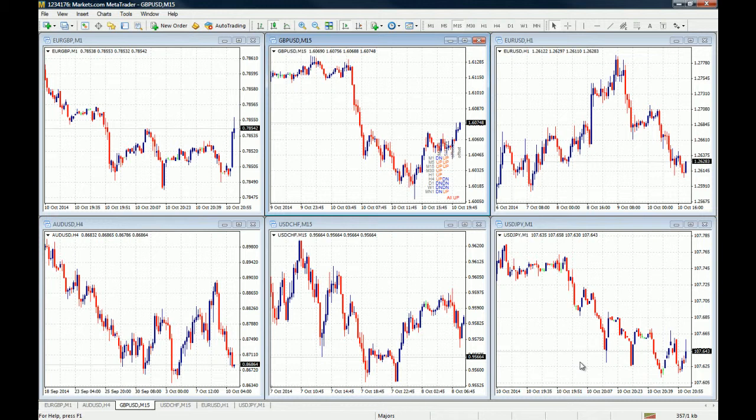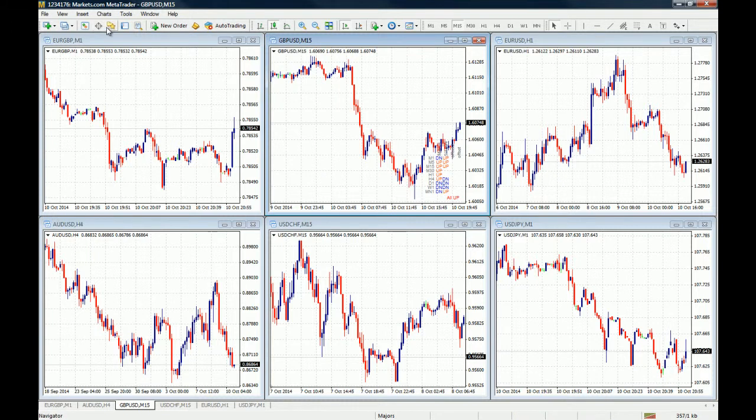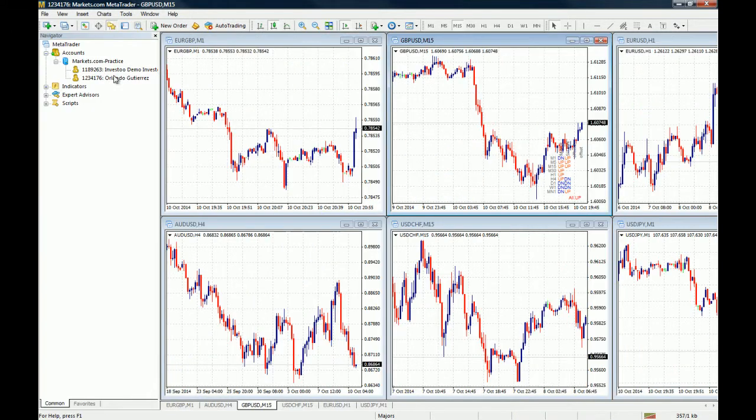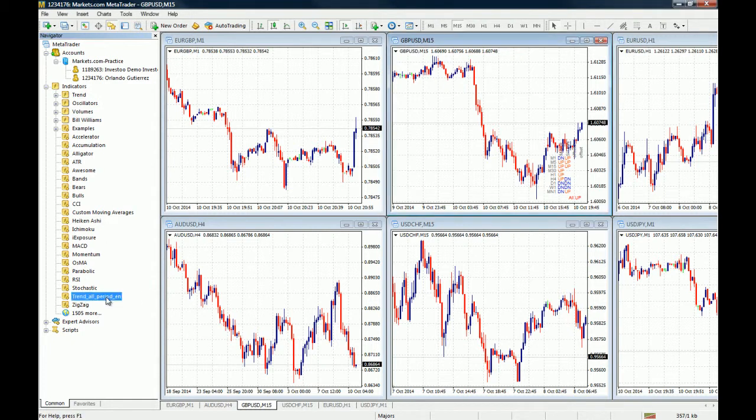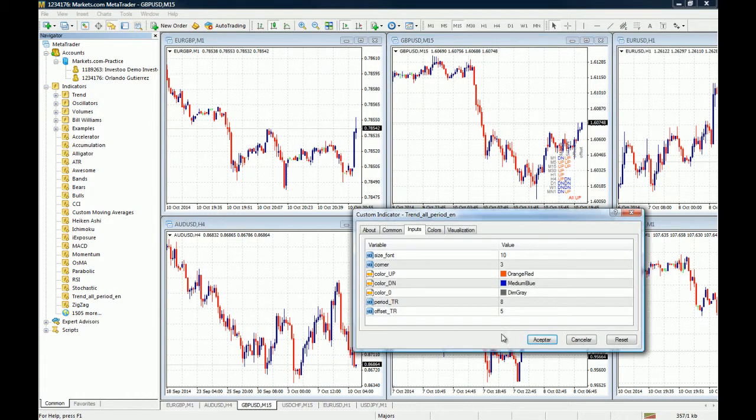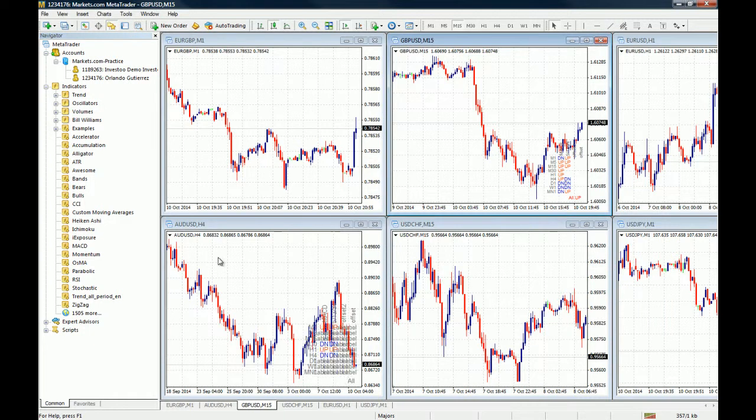Of course, you can always attach them by using the navigator window and going to indicators and just grabbing and releasing in front of the chart, and there you go.